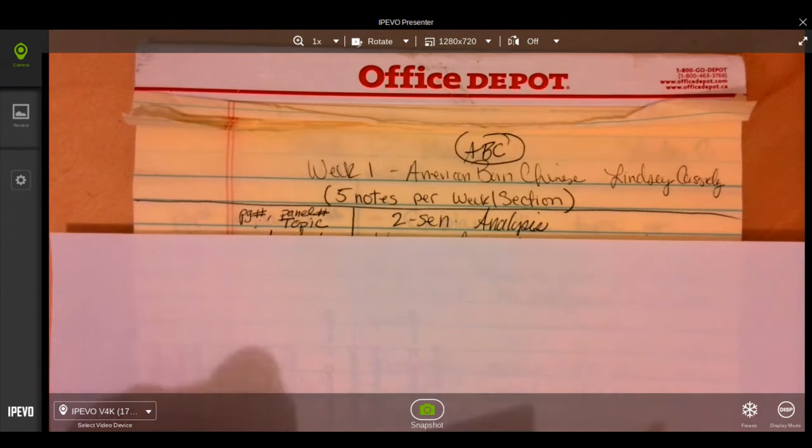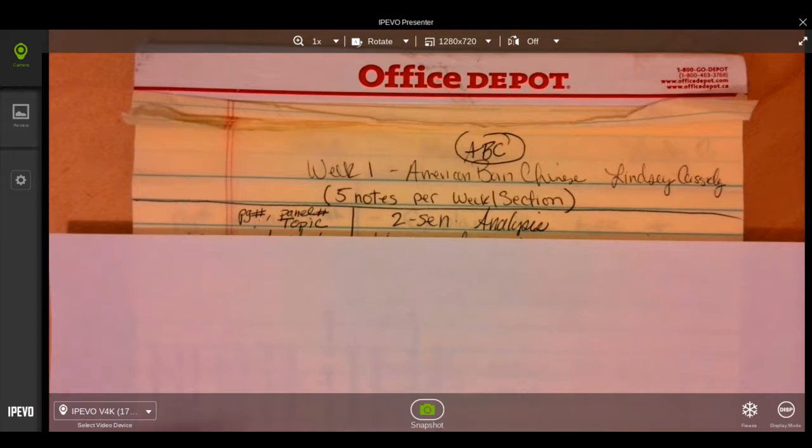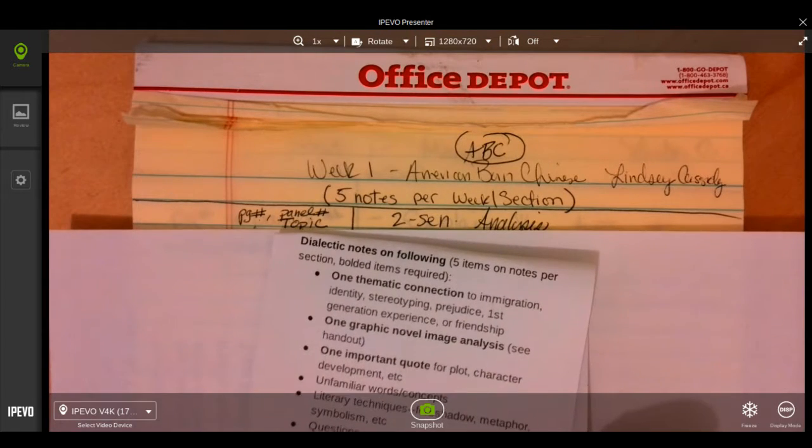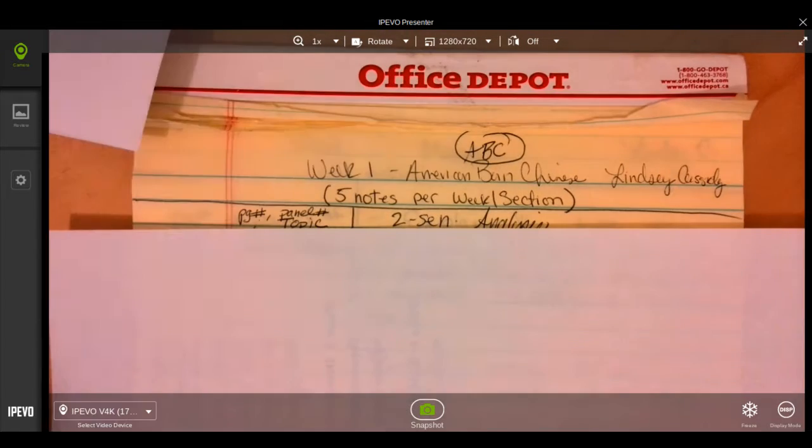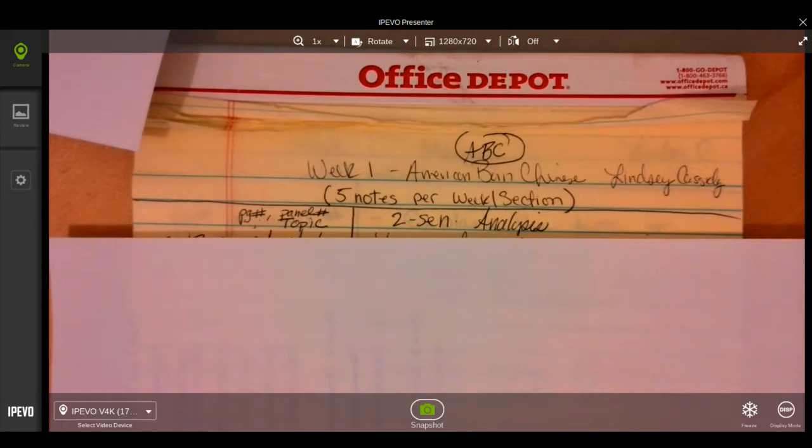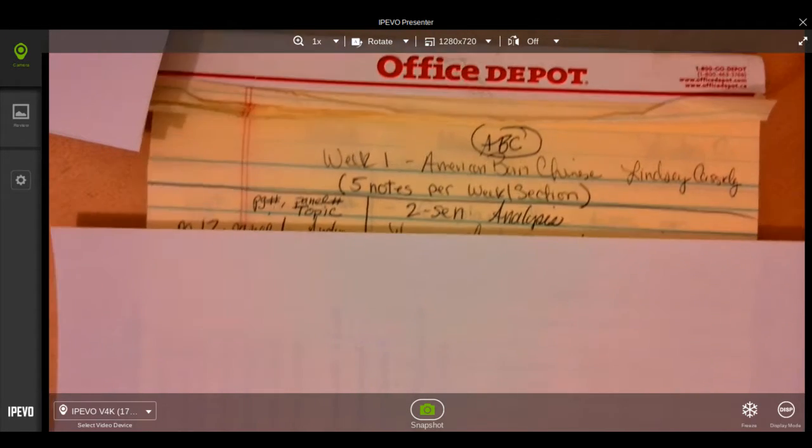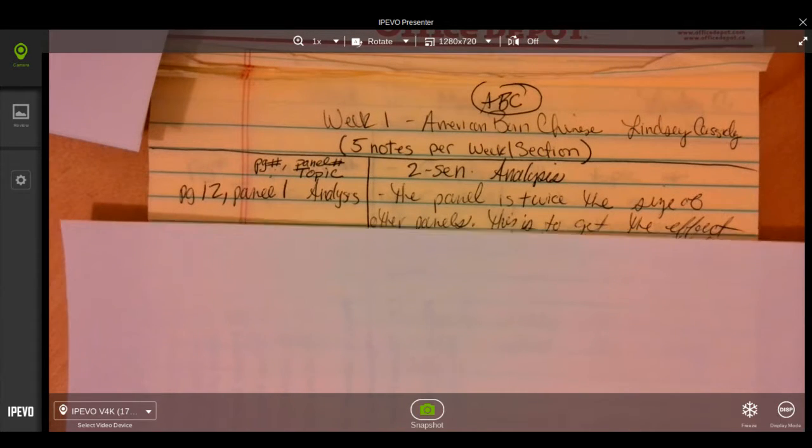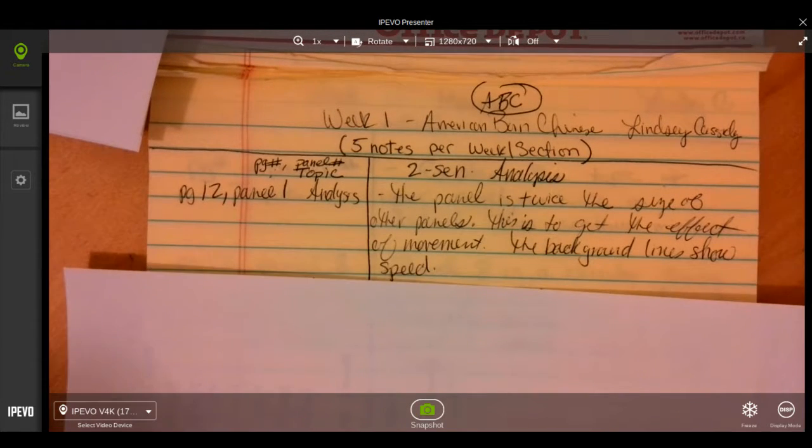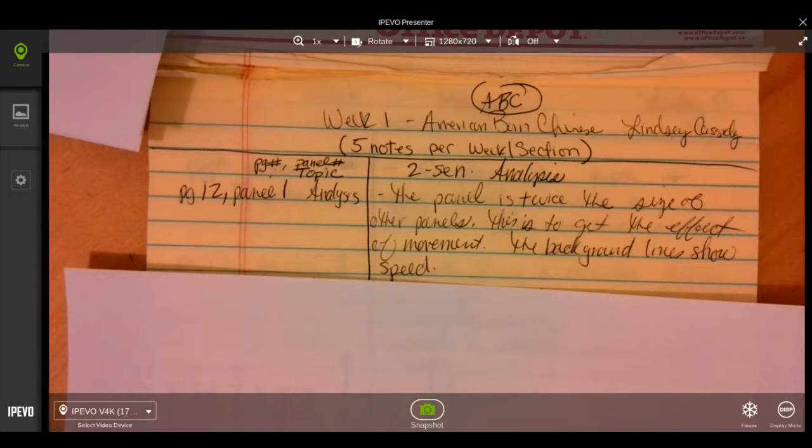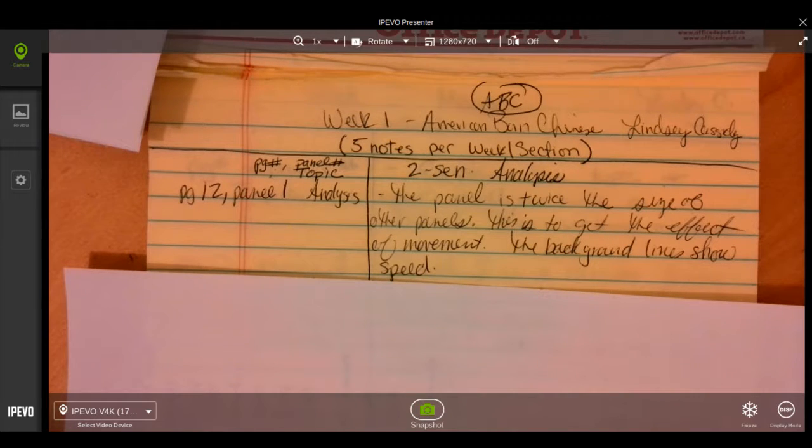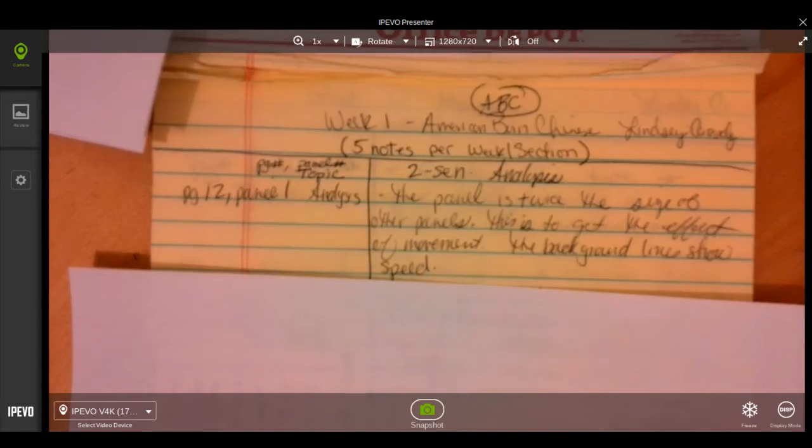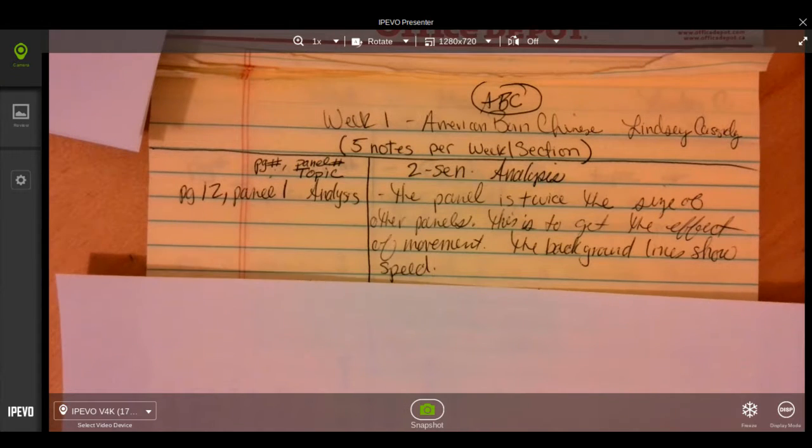Okay, so I have one example of each of the bolded items for you. Please don't record these on your paper. These would be off limits. These are simply examples. So you could turn to page 12 panel 1, and I'm looking at image analysis. It says the panel is twice the size of the other panels. This is to get the effect of movement. The background lines show speed. So analyzing an image the author has drawn.